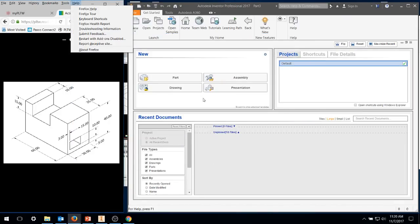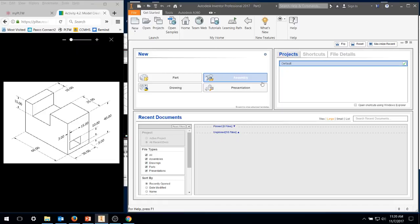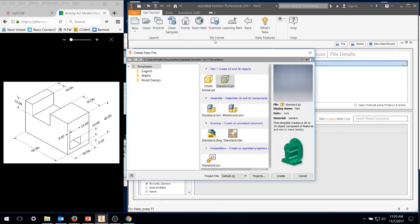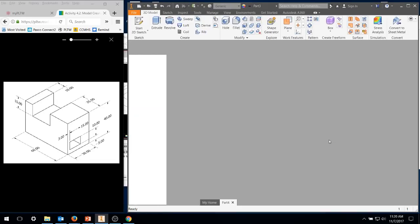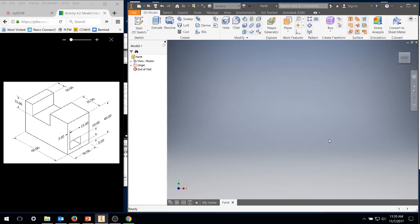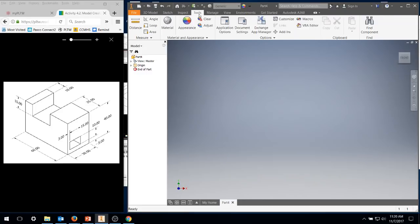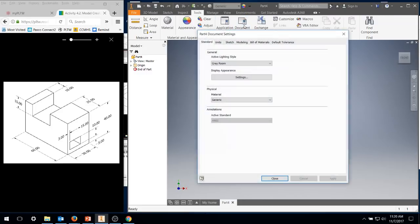Okay, we're going to start drawing 4.2-2. We're going to go to New, Standard IPT, Create Part. One thing about this part is it's supposed to be in millimeters, so we're going to change that under Tools, Document Settings. Click on Units, length is now in millimeters, hit Apply, Close.